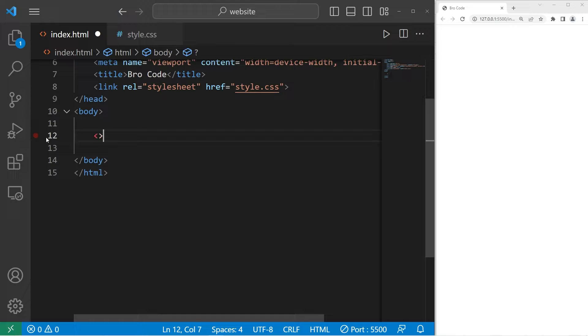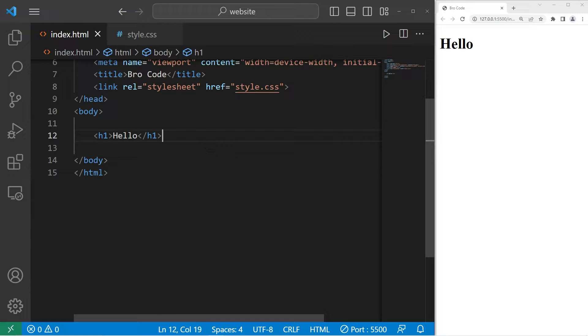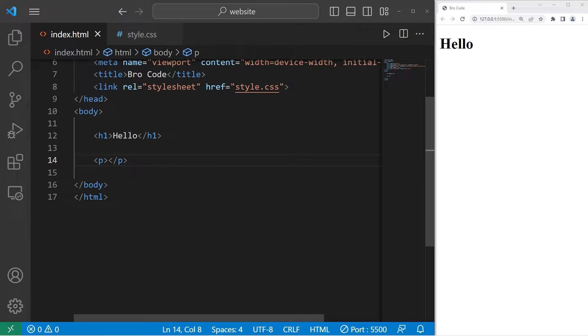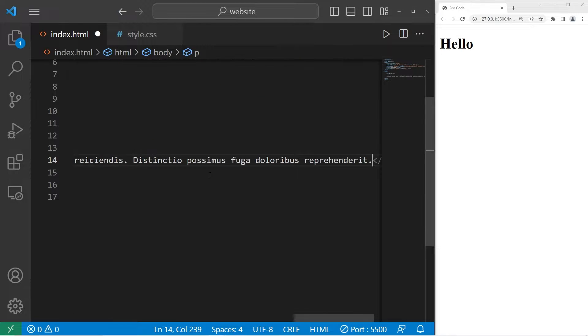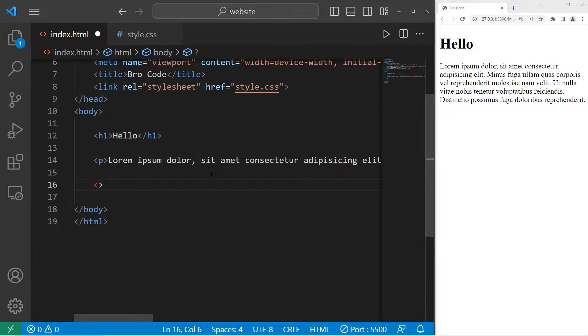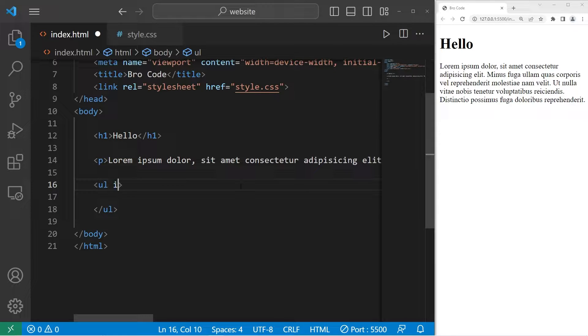In this example, we will need an h1 element. Go ahead and type in the word hello or something. And we will need a paragraph. To generate some text, you can type lorem, then hit tab, and a list. Let's create an unordered list with an ID of fruit.